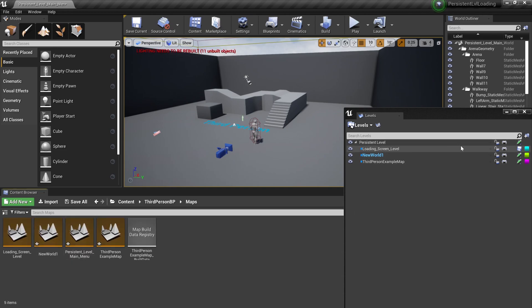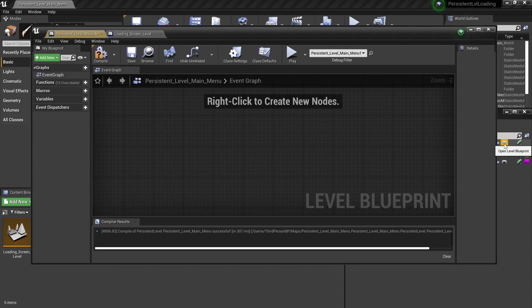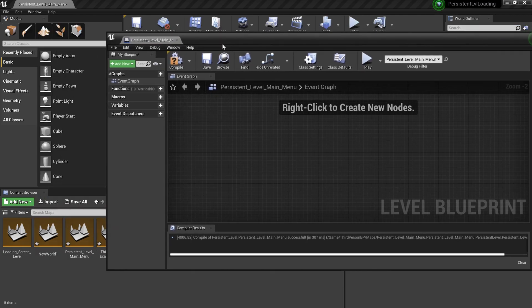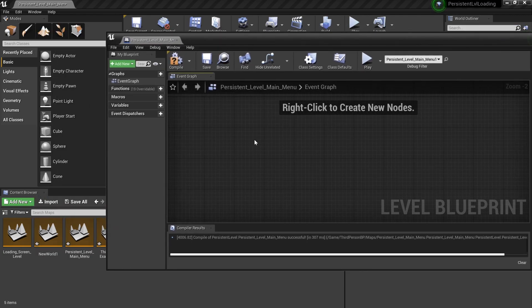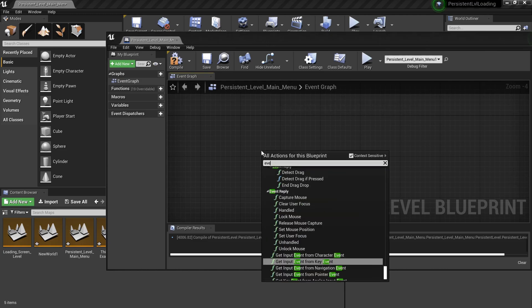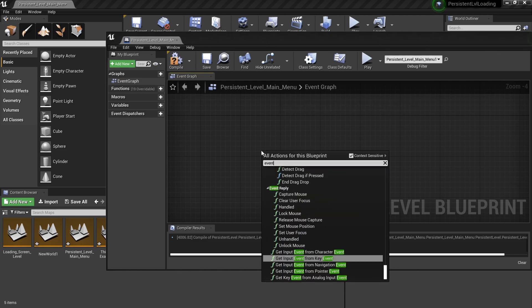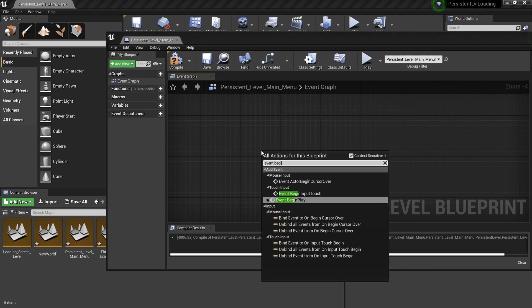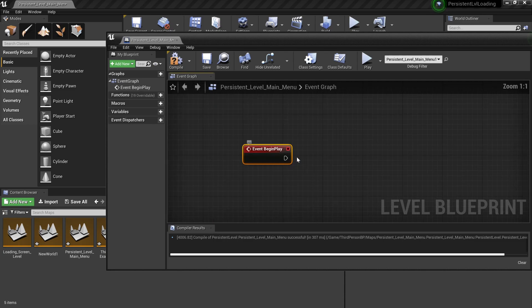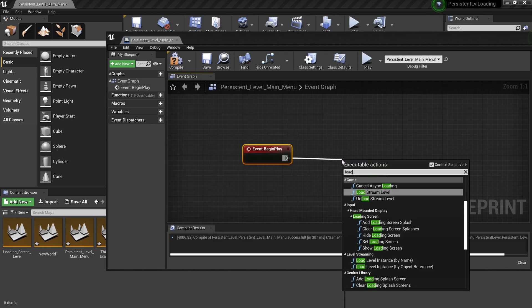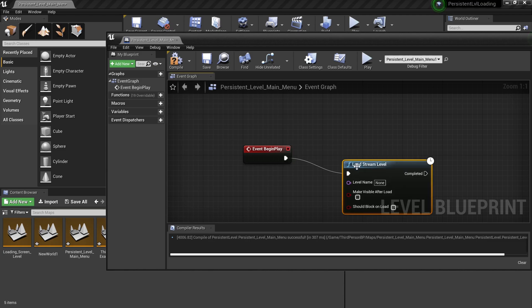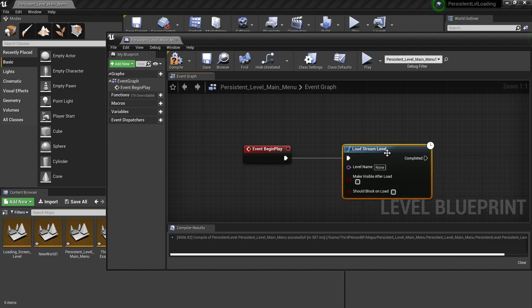The first thing we need to do is from here you can see the controller icon. Click on this and it will open up the persistent level main menu blueprint. So the first thing we need to do is to get the Event Begin Play, Load Stream Level.